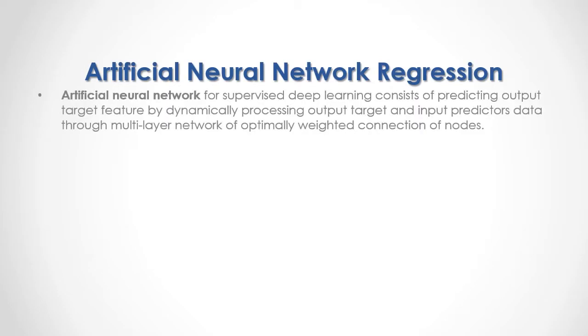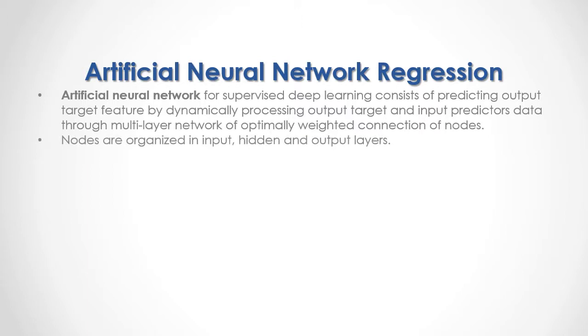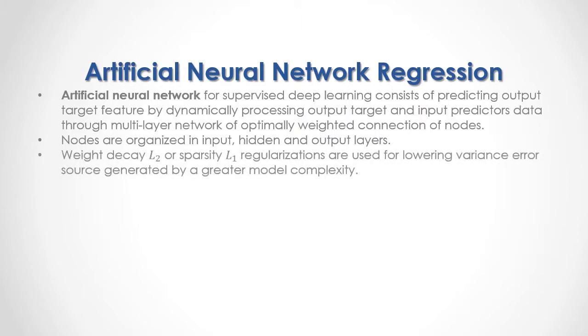Artificial Neural Network for supervised deep learning consists of predicting output target feature by dynamically processing output target and input predictor's data through multi-layered network of optimally weighted connection of nodes. Nodes are organized in input, hidden and output layers. Weight decay L2 or sparsity L1 regularizations are used for lowering variance errors generated by greater model complexity.